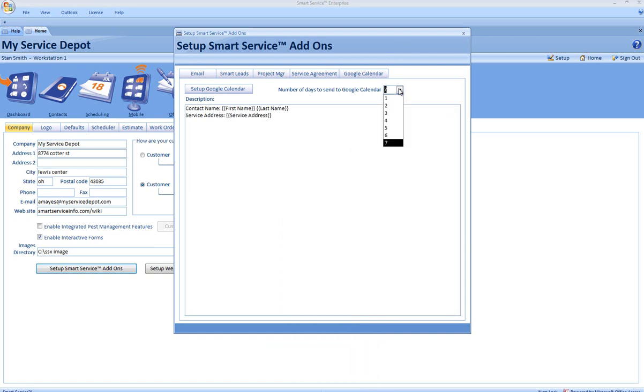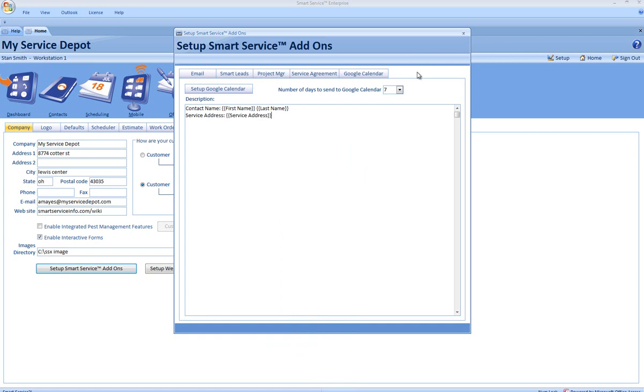From the drop-down box, you're able to select how many days ahead Smart Service will send to Google Calendar, from one to seven days. Once you're done in this window, click the X in the corner.